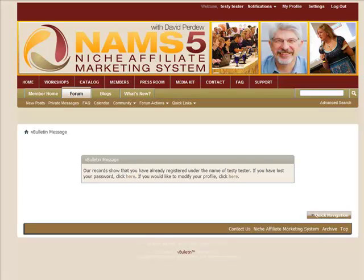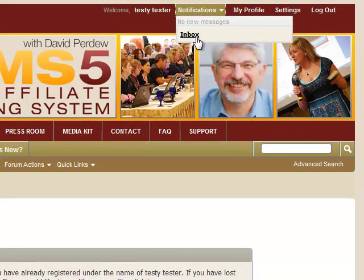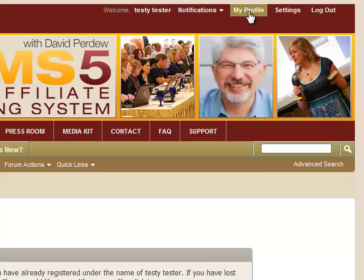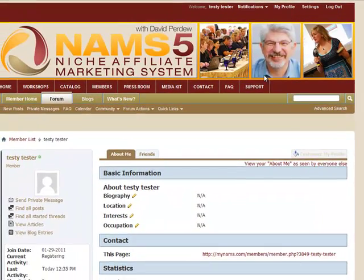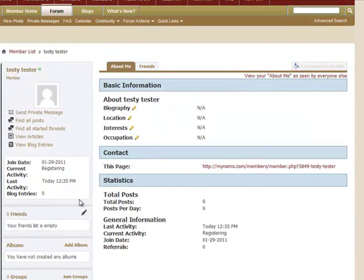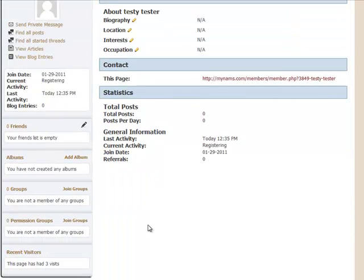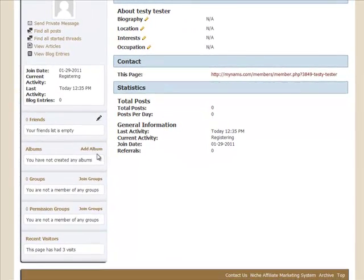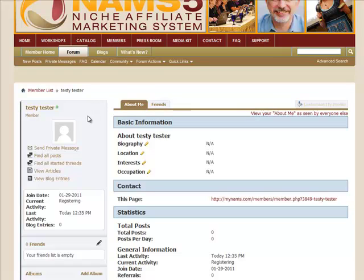I've registered, signed in, and logged in. You can see up here it shows testy-tester — that's me for the moment. I don't have any private messages, but they would show up here. I can go to my private message inbox, or I can go to my profile and set it up by adding a picture, saying a little bit about myself, and creating a signature. I suggest you do all of those things. The more you put in here, the more we'll know about you and what you're into.